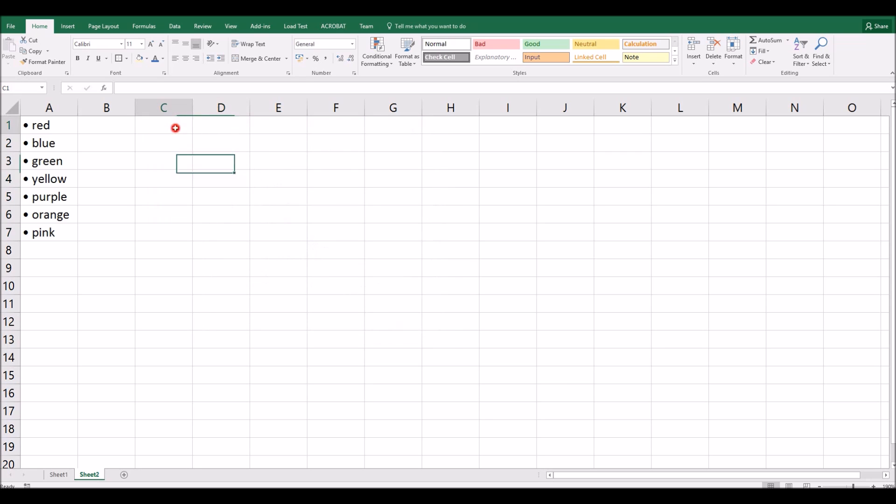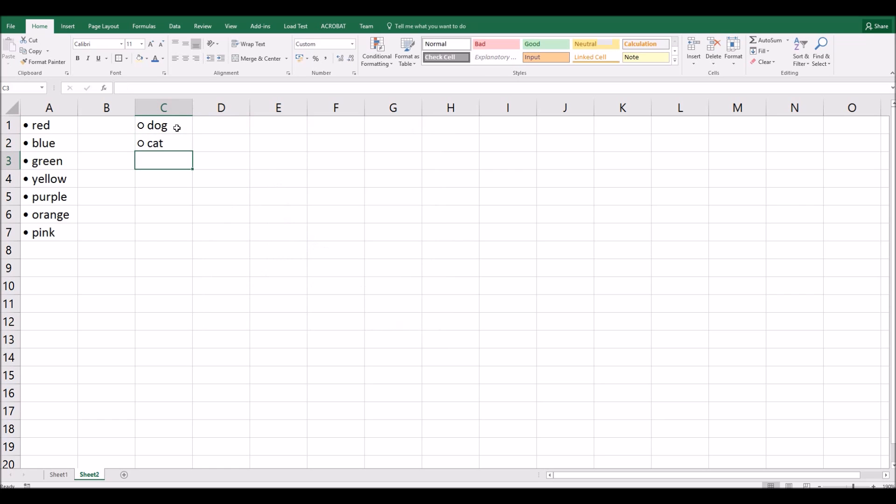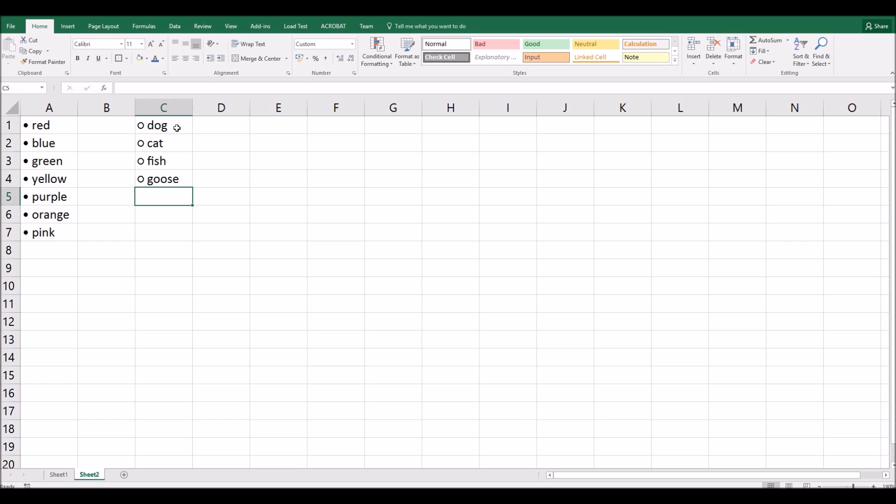So nothing appears to be happening in these cells. But if I start typing some items now. So let's type in dog, cat, fish, goose. You'll see that again, those cells are formatted as a bulleted list.